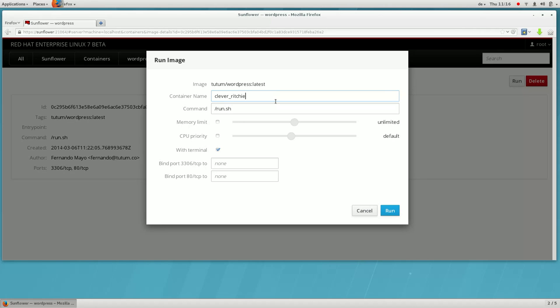A randomly generated name is chosen for the container by default. Let's give it something more memorable.